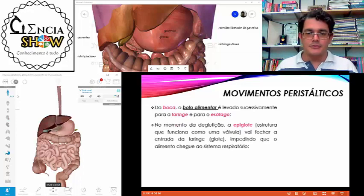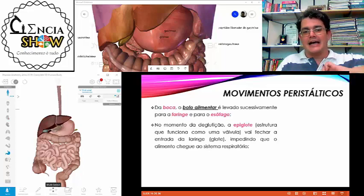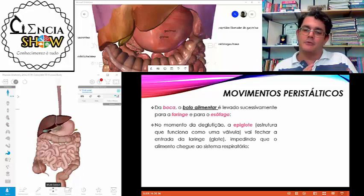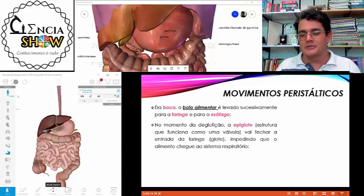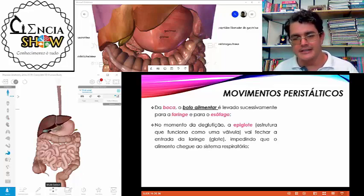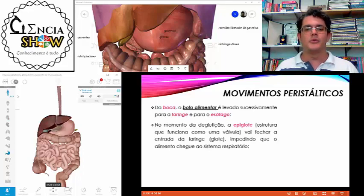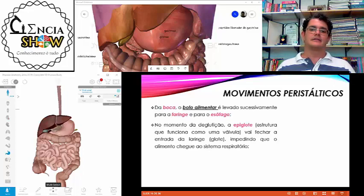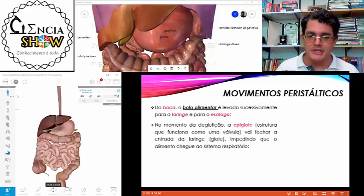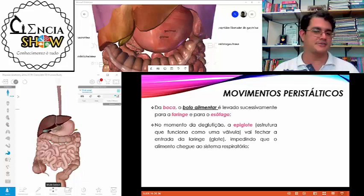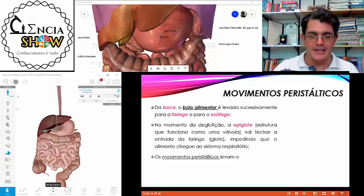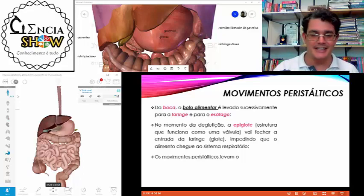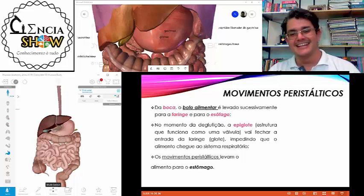No momento em que a gente engole o alimento, a epiglote — uma estrutura que funciona como uma válvula — vai fechar a entrada da laringe. O alimento não pode entrar na laringe, pois entupira o canal de respiração e você se engasgaria. Uma deglutição correta fecha a epiglote e consequentemente a laringe. Se você falar durante a refeição, a probabilidade de se engasgar é bem maior — seja inteligente, enquanto come não fale.